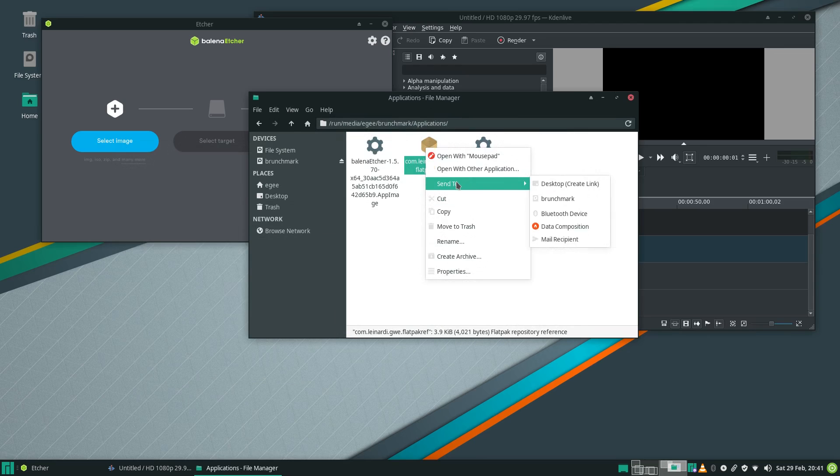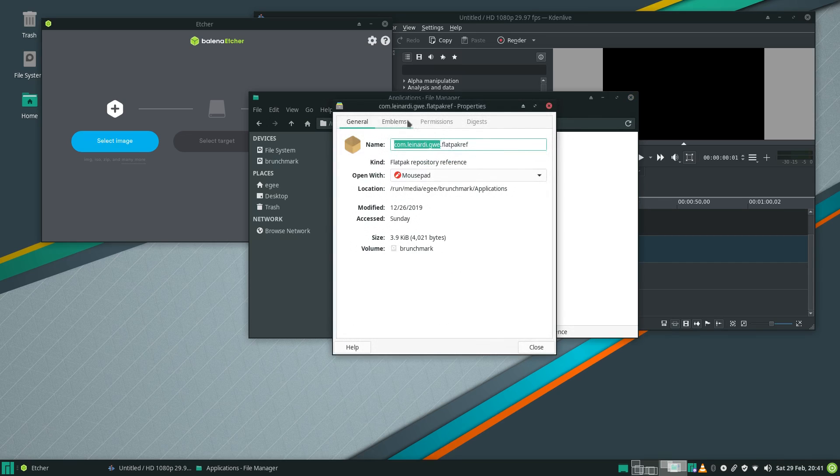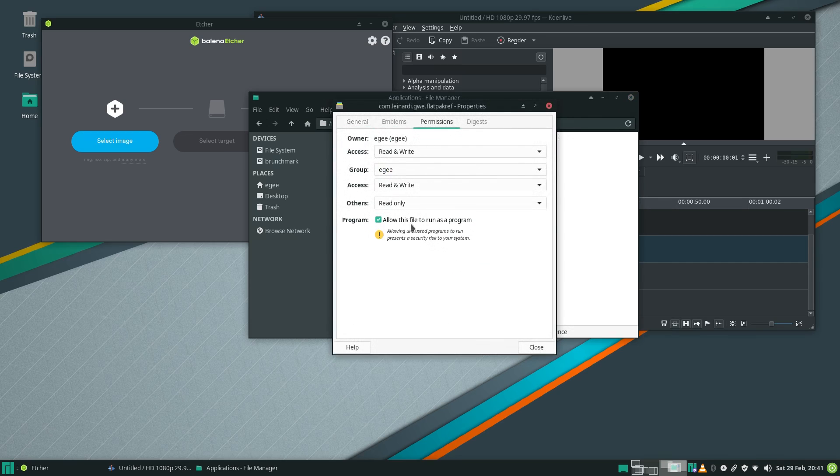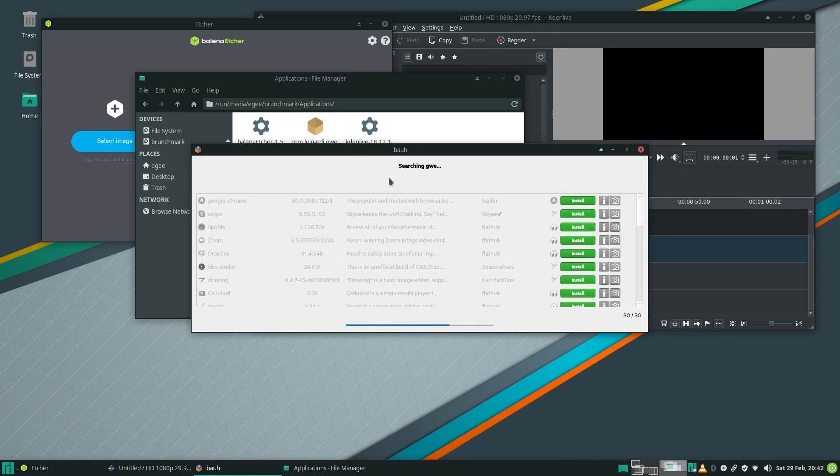Oddly though, the flatref file was not recognized by the file manager. That feels a bit like a bug to me. And for managing your snaps, flatpacks, and app images, there's that strange tool BOWA, or whatever, which I'm not going to try to pronounce again.